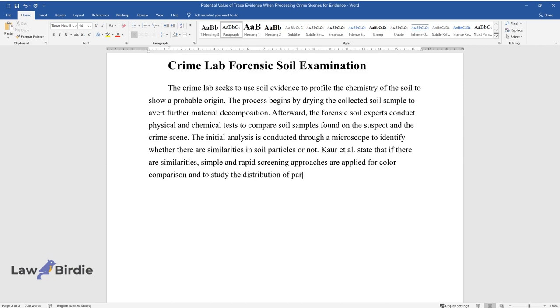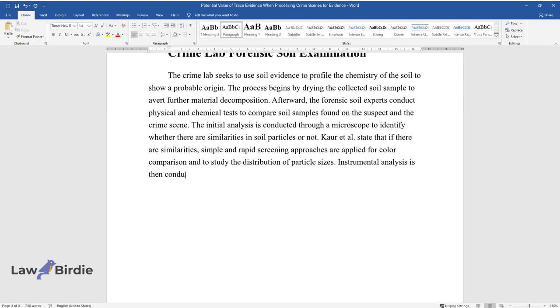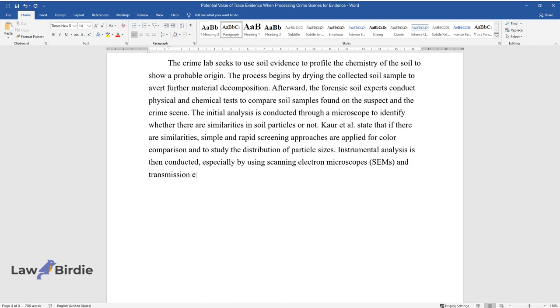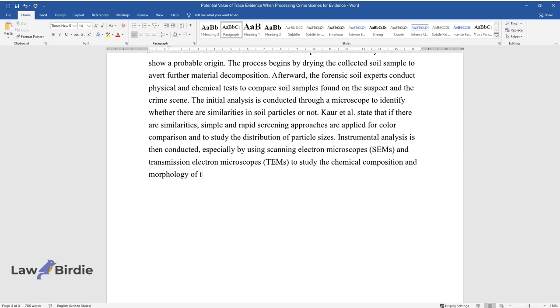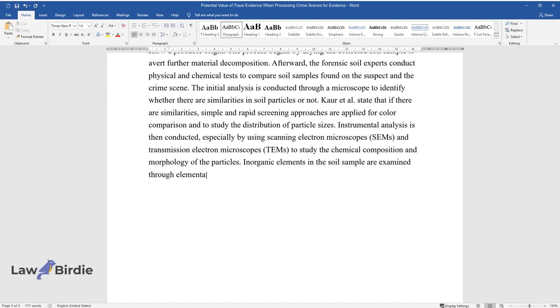Instrumental analysis is then conducted, especially by using scanning electron microscopes and transmission electron microscopes to study the chemical composition and morphology of the particles. Inorganic elements in the soil sample are examined through elemental analysis.